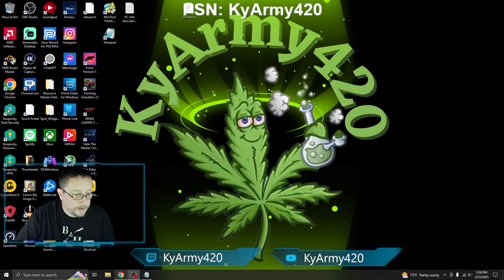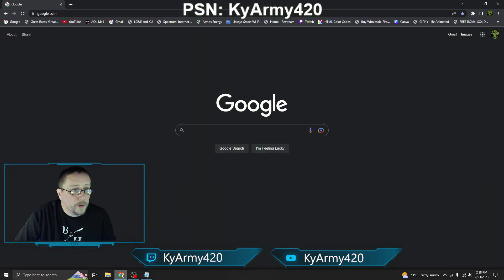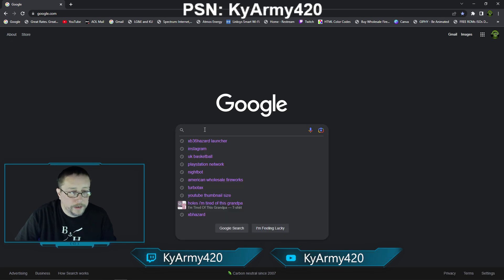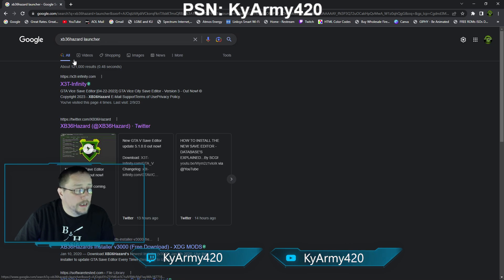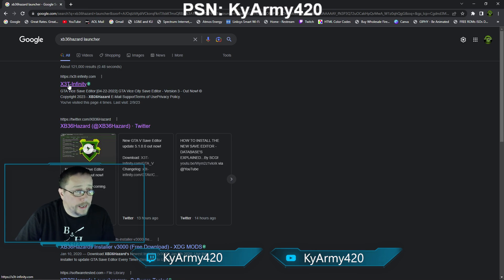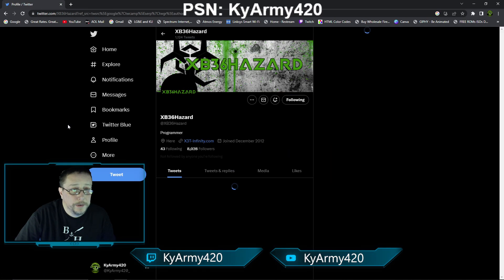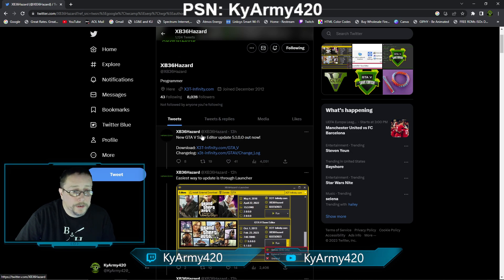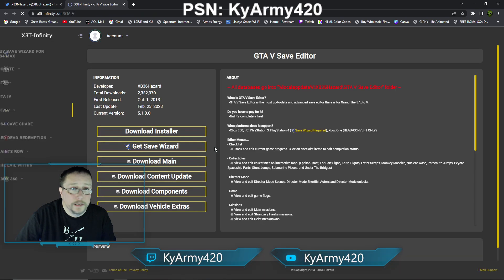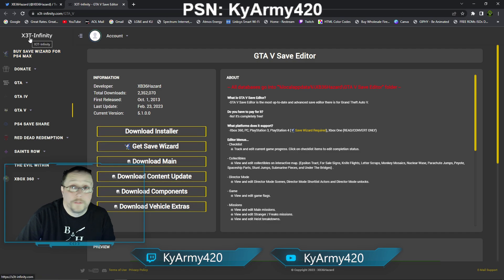The very first thing we are going to do is open up the internet and type in XB36 Hazard — it automatically types in 'launcher' with it. You can go straight to the X3T site or you can go to Hazard's Twitter page, which I am going to do. The link from Twitter takes us to the exact same X3T site.